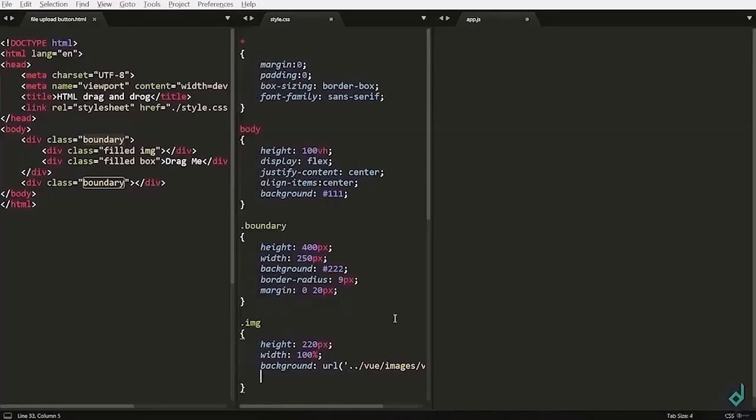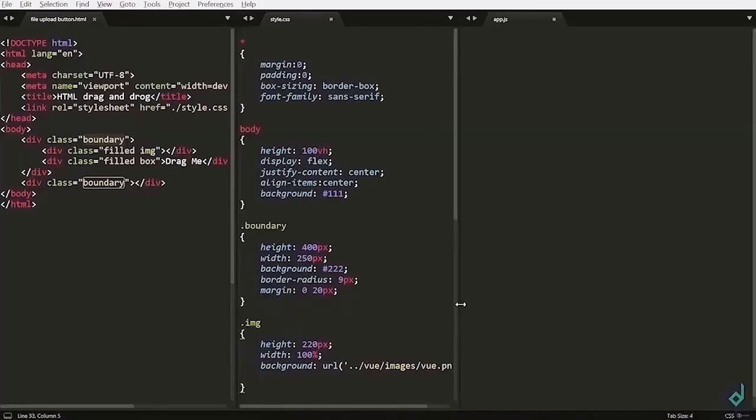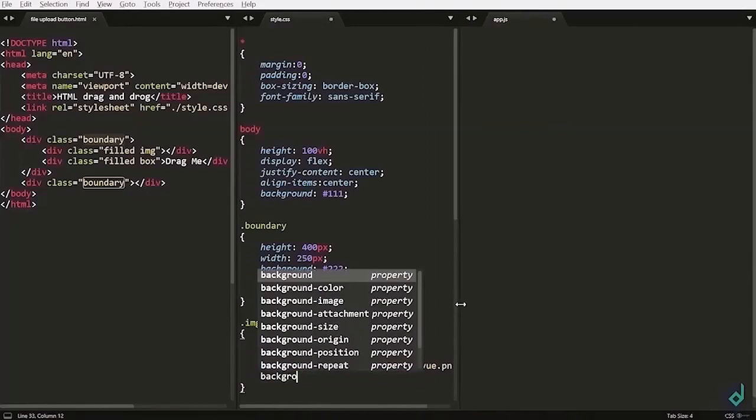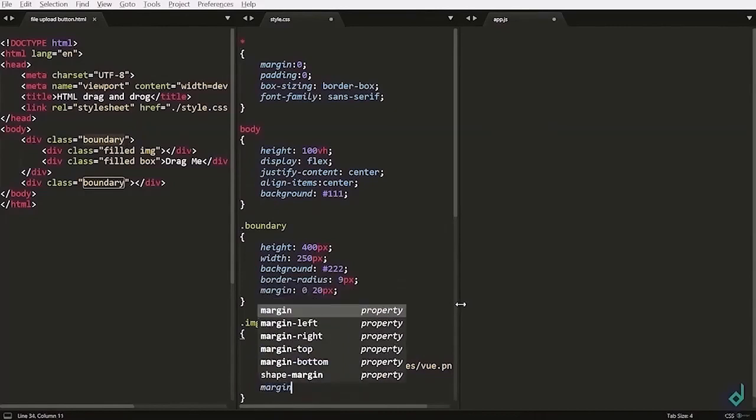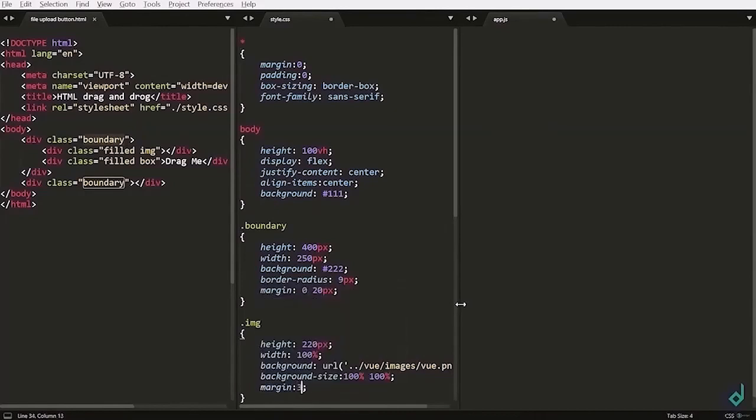But now, you can't see the image properly. So, I am giving background size to for x 100% and for y 100%. And also, I am giving margin x to 30px and y to 0.